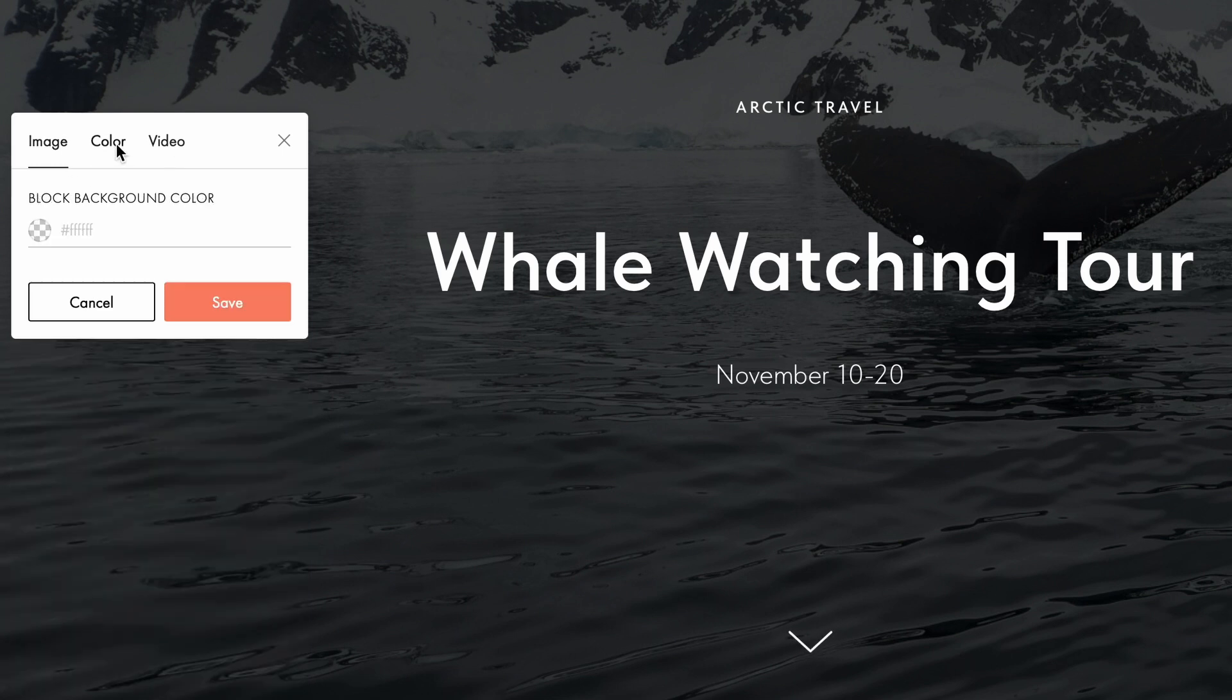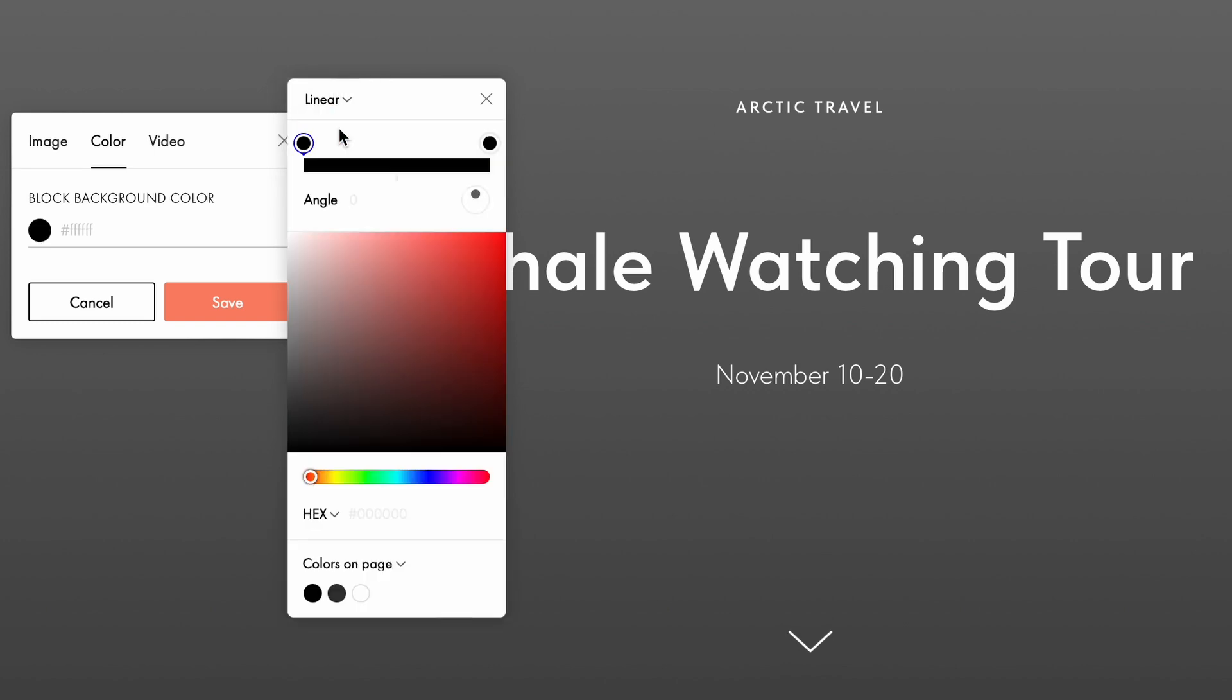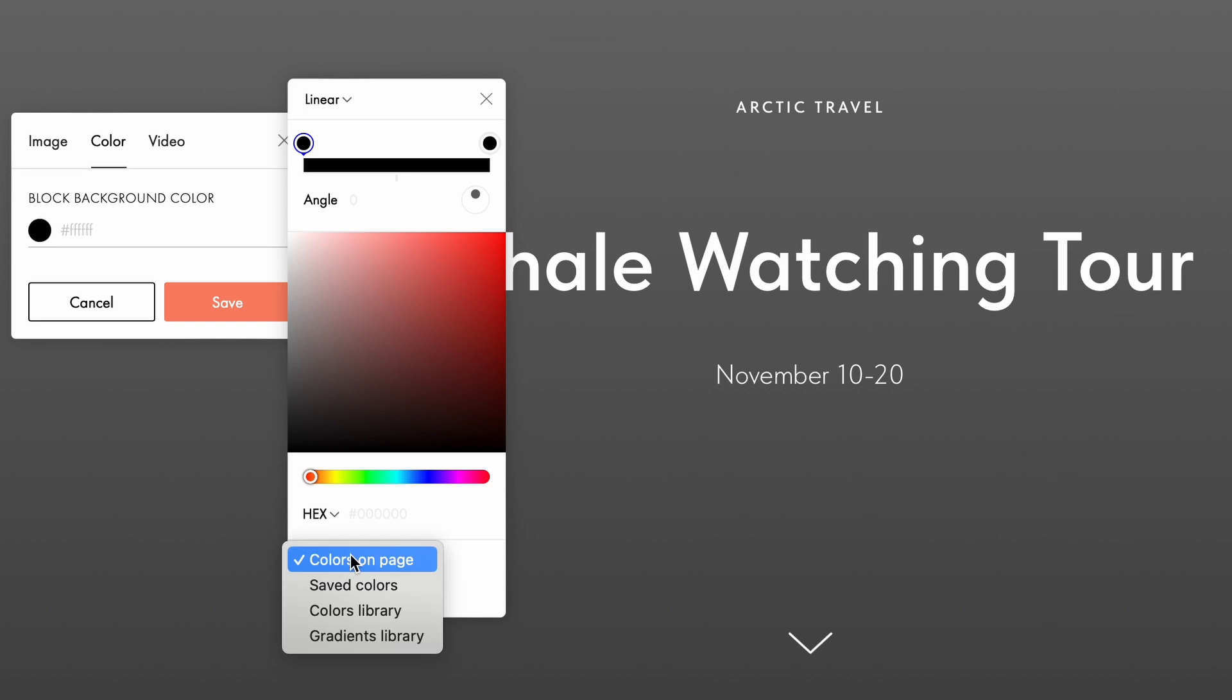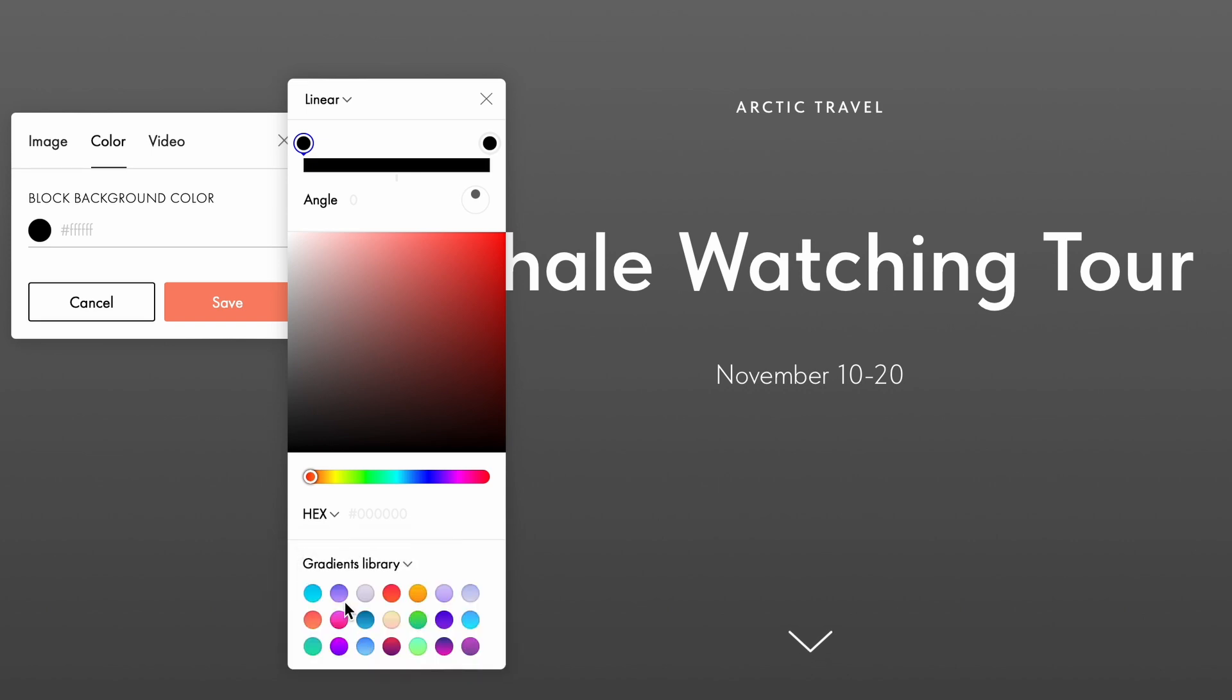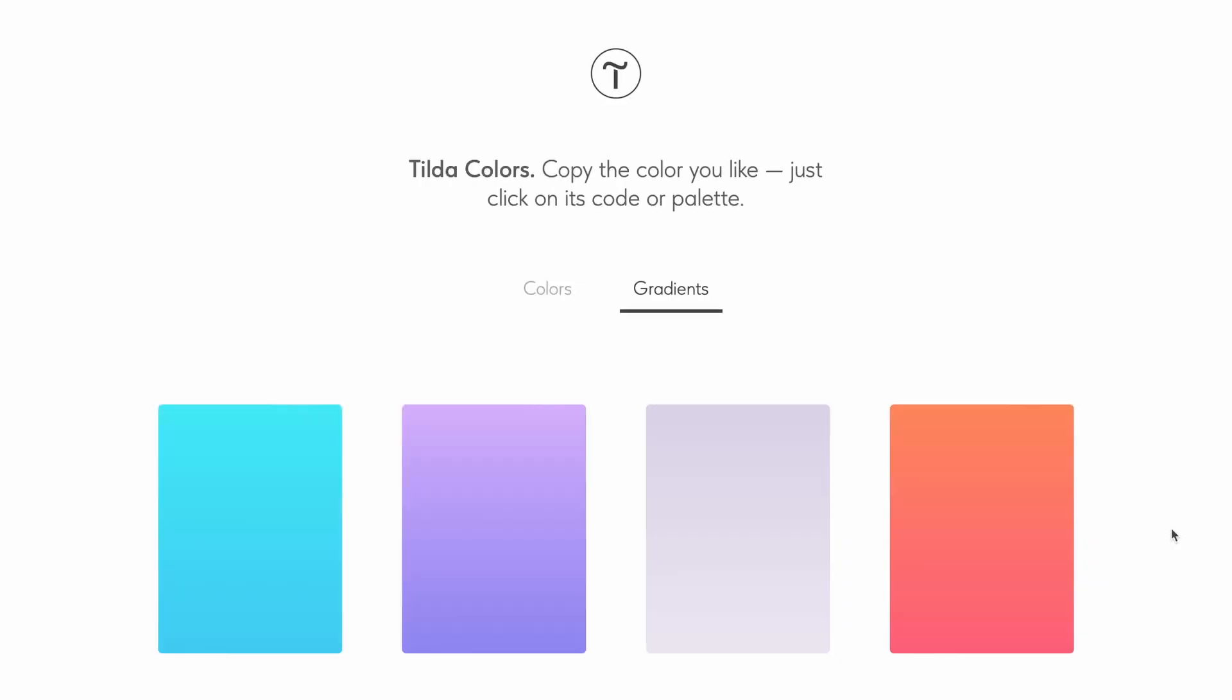When working with a color fill background, you can apply linear or radial gradients to add a modern touch to your design. To explore beautiful pre-designed gradient options, check out the gradients library in the drop-down menu or visit the Tilda colors page. The link is in the description.